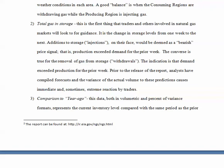Prior to the release of the report, analysts have compiled forecasts, and the variance of the actual volume to these predictions causes immediate and sometimes extreme reaction by traders. This is exactly the same thing we talked about with crude oil. Prior to these reports, analysts put down an estimate of what they think the report is going to say, and traders will immediately trade off of forecasted versus actual.